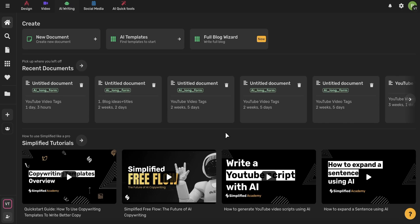Hey everyone! In this video, I'm going to walk you through an overview of the AI Writer on Simplified.